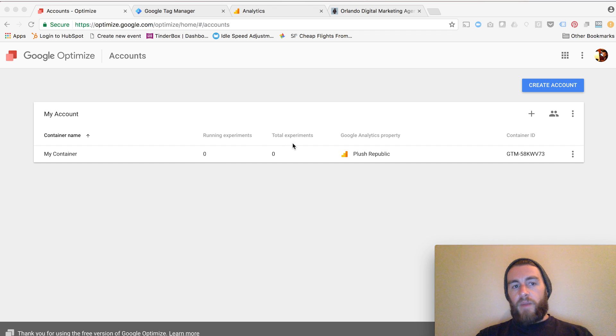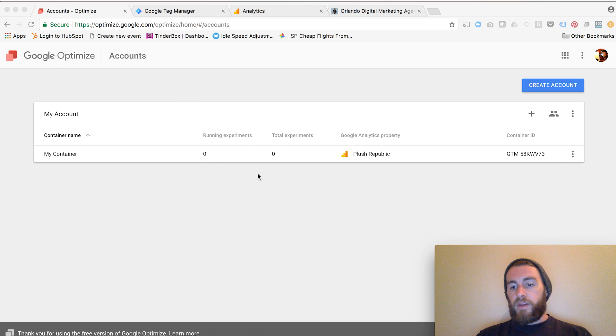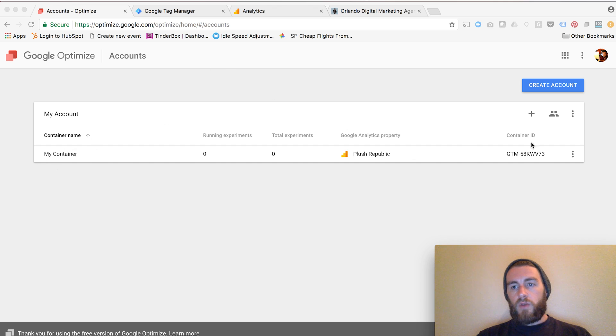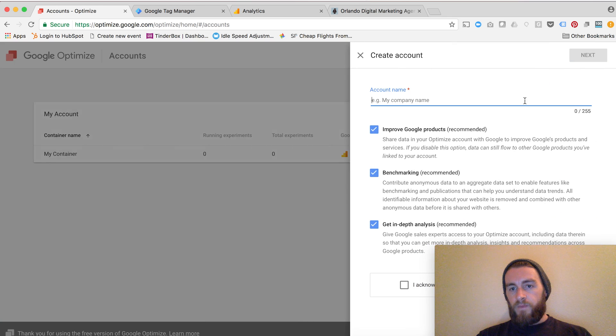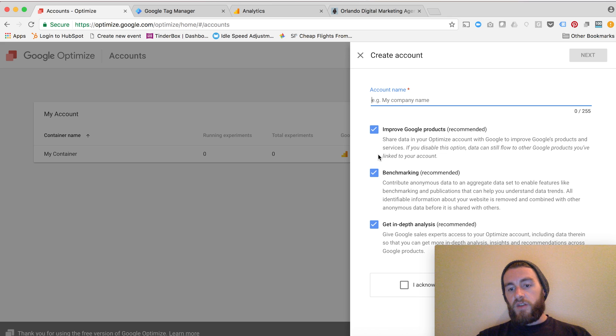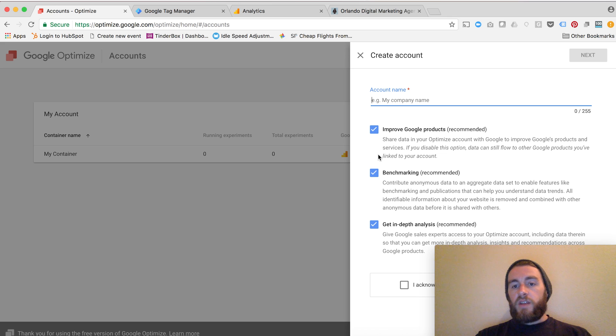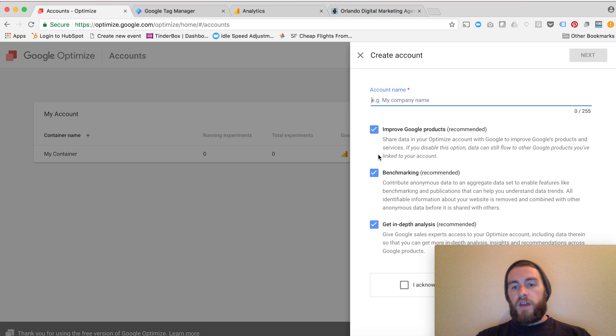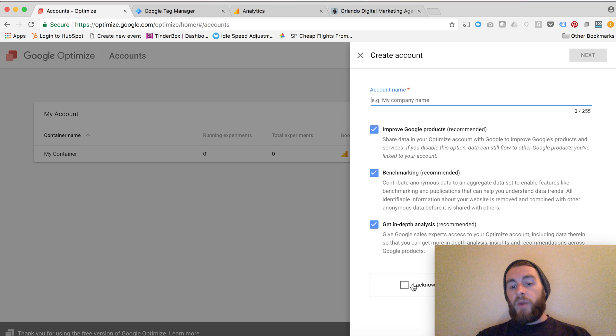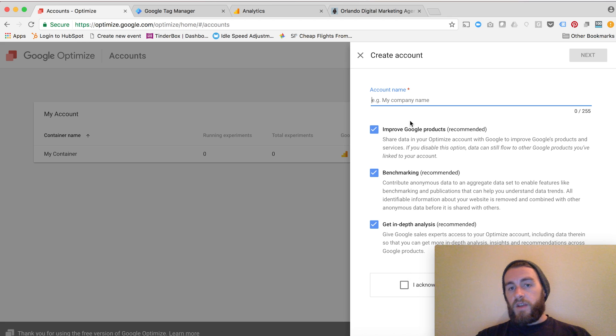In the background here, I'm within Google Optimize, and this is what your landing page should look like when you log in. I already have my container set up here, but what you would do when you log in for the first time is click Create Account. It'll prompt you to give it a company name, and you can select any of these three. I suggest selecting all of them because there's no downside to letting your data help Google improve their products. Benchmarking and in-depth analysis is really no downside to selecting those.